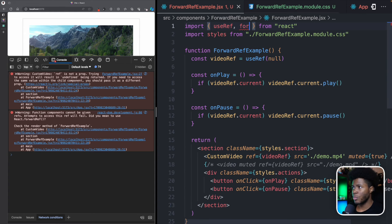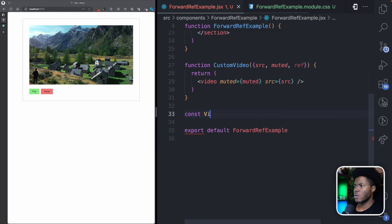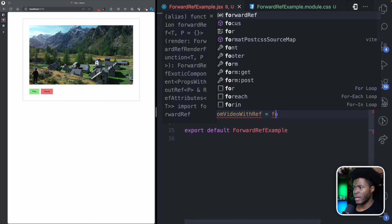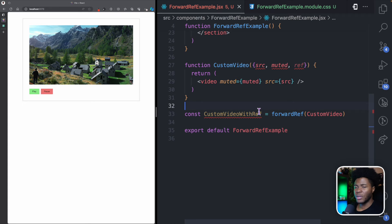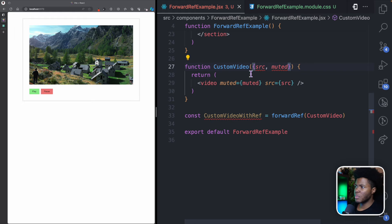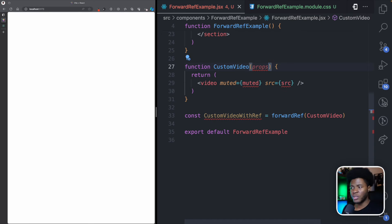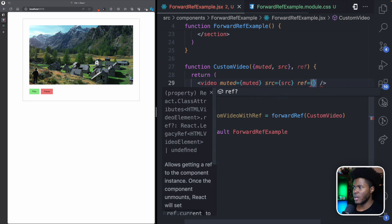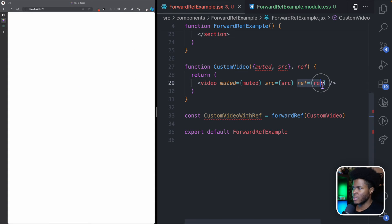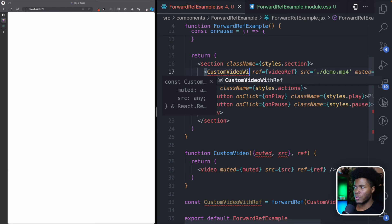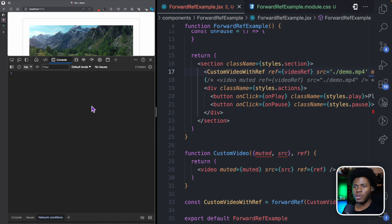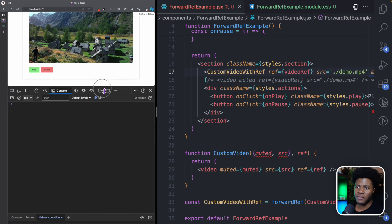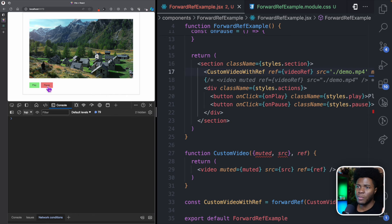When you want to pass a ref through a function component to a DOM element, this is where you use forwardRef. First, we need to import forwardRef from React. So here I can say const customVideoWithRef, then call forwardRef and pass the CustomVideo component into it. By using forwardRef, this component now receives the props object as the first argument and the ref as the second argument. I can destructure props to get muted and src, then pass the ref to the DOM element. Now if I open the console and refresh, there are no more errors, and play and pause both work.